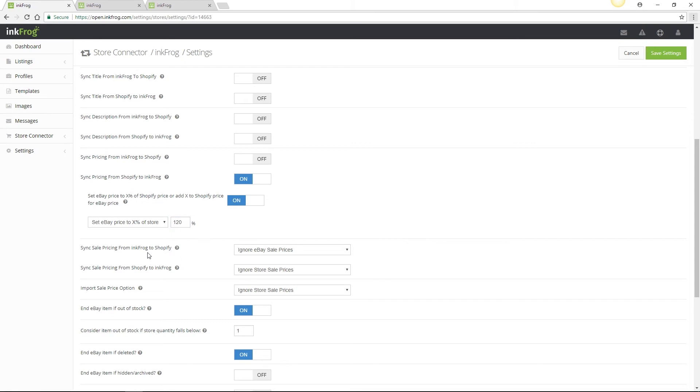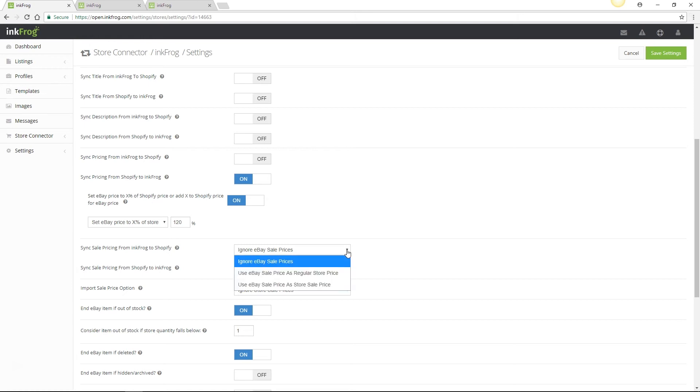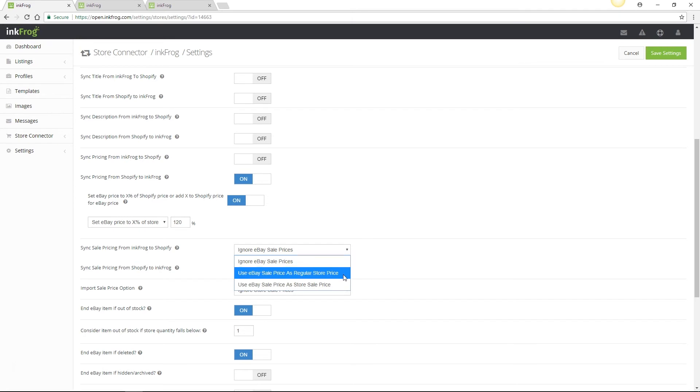You're able to sync sale prices from InkFrog to Shopify as well as Shopify to InkFrog and there are a few options for sale price sync so let's go over those. Sync sale pricing from InkFrog to Shopify. If selected the setting automatically revises store price when the sale price of the linked InkFrog product is updated. This applies only to strike through pricing on eBay and not markdown manager prices. The options include ignore eBay sale prices, use eBay sale price as regular store price, or use eBay sale price as store sale price.